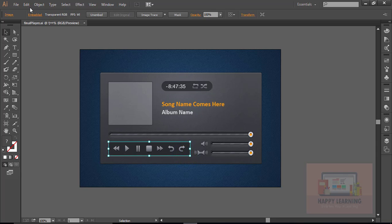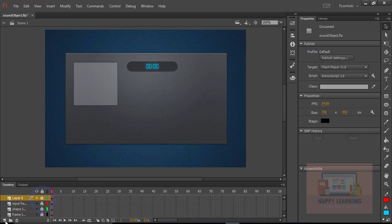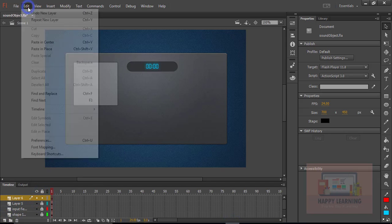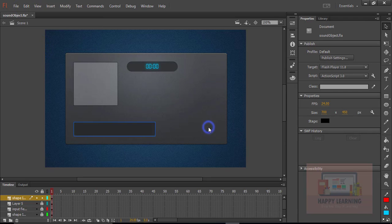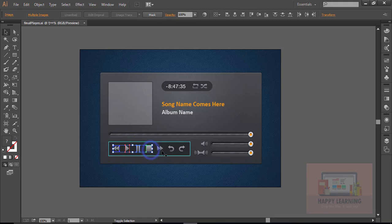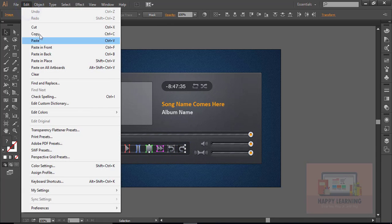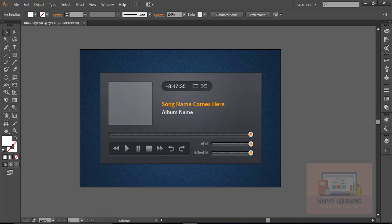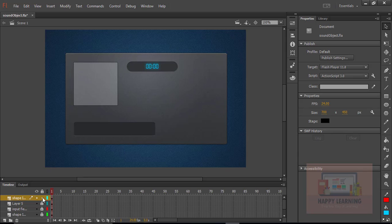Let us go back to Illustrator. Let us take the background color of the basic controls of the player and paste in place. Now we need to copy all the basic controls of the player like play, stop, pause, previous song, next song, first song, last song. These are all the buttons that I want to paste here in Flash.